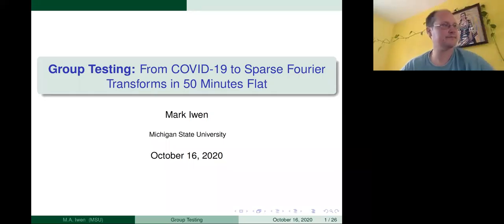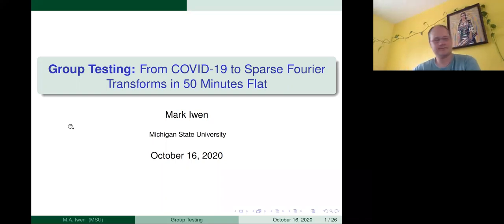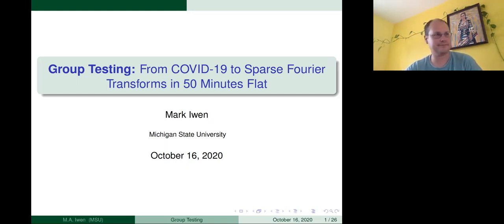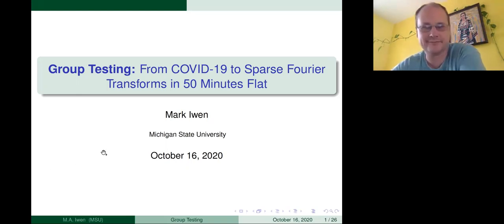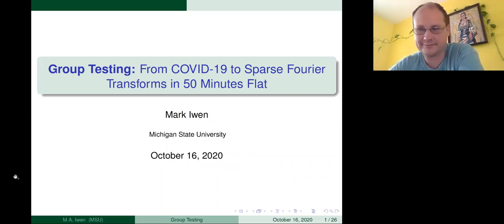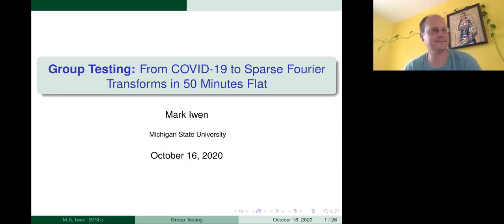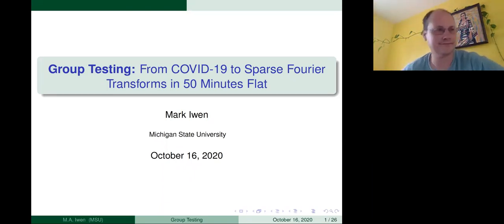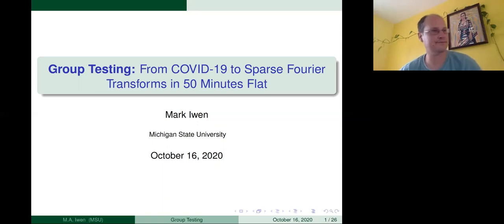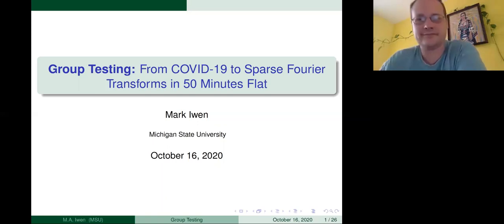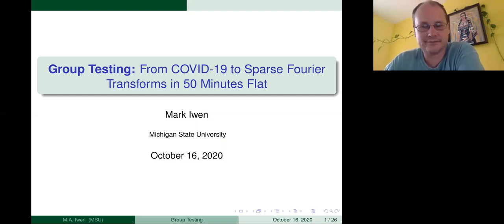I'm going to introduce our speaker today for the semester's first Top Sum lecture and our first ever virtual Top Sum lecture. We're proud to have Professor Mark Iowan today, who's going to tell us about from COVID-19 to sparse Fourier transforms in 50 minutes flat. Since this is a new process, why don't we try to ask questions in chat or raise hand, and I'll try to monitor the chat. If I need to stop Professor Iowan and let him know there's a question, I can do that. Mark, the floor is yours.